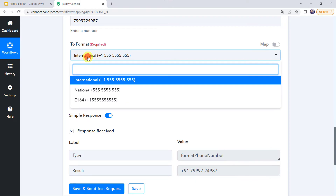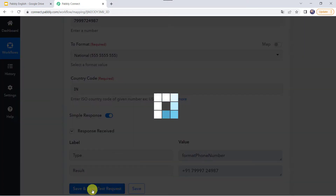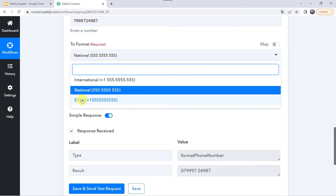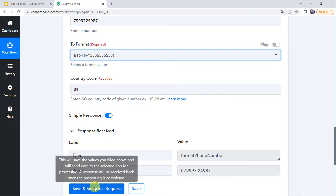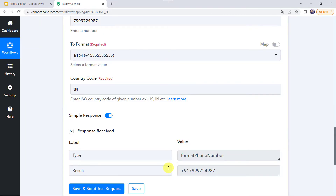Now changing the format to national with country code IN. After clicking save and send test request, we can see that a zero is added to this particular phone number. Now let us check the E164 format. After sending the test request, the phone number is changed into E164 format. In this manner you can enter your country code and format a phone number.